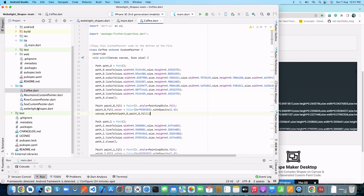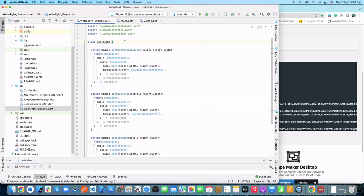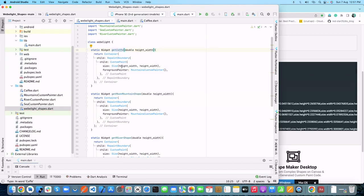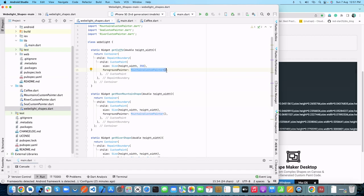Now let's add that custom painter class into our main file, where we have already created some other methods returning mountain, river, and sea custom painter classes. Let's copy one of those methods and paste it here. Let's rename it to getCoffee — it's a container with a RepaintBoundary and CustomPaint widget, asking for height and width. Let's change the height to 350 and replace the mountain custom painter with Coffee.